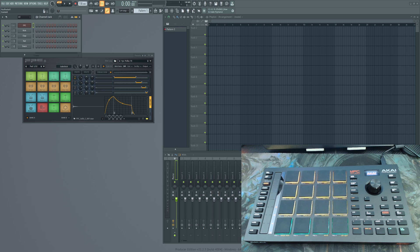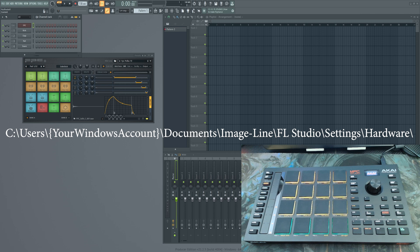I'm using FL Studio 21.2.3. I did try this script with FL Studio 20, and some features, such as the FPC copying, don't work in that version, so keep that in mind. You may need to download and update to FL Studio if you want to use this script. To install the script, just unzip the folder to your Devices folder, which I'll be flashing on the screen. This is the default location.